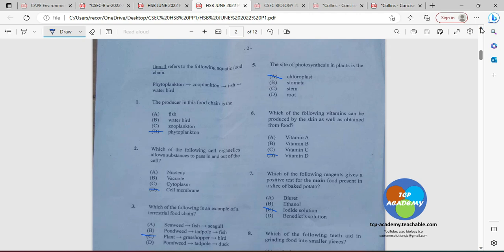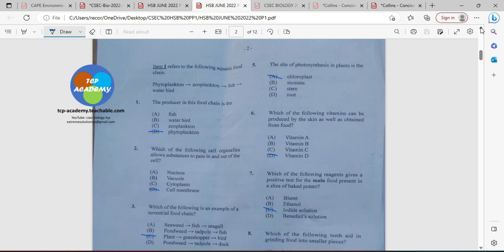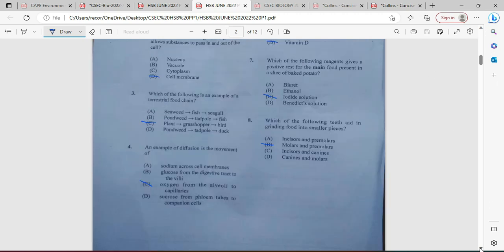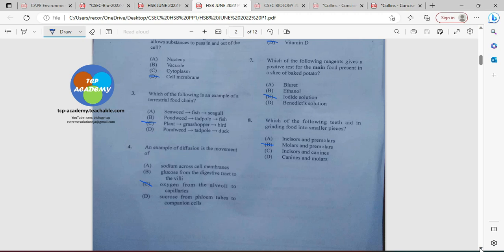Number seven: which of the following reagents gives a positive test for the main food present in a slice of baked potato? This is going to be the iodine solution, which tests for starch. If starch is present, you're going to get a blue-black color. Ethanol tests for fats and oils. Benedict's reagent tests for reducing sugar, and Biuret tests for protein. Number eight: which of the following teeth aid in grinding food into smaller pieces? That's going to be molars and premolars, so B is our answer. Incisors are at the front for cutting, and canines are for tearing.